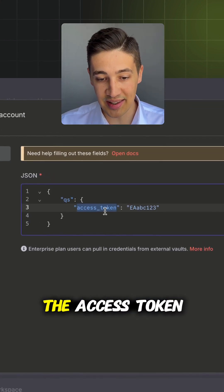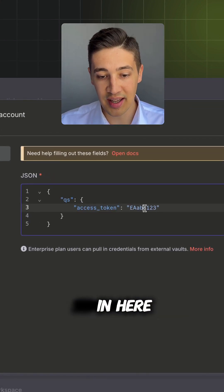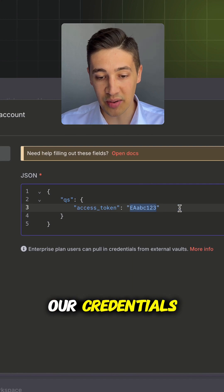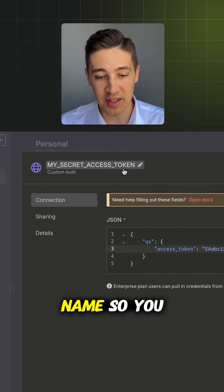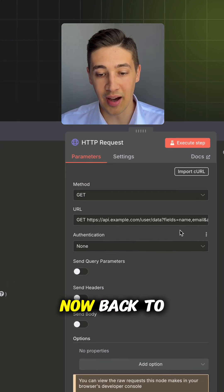In here, we will add the access token and next to it our credentials. Also, make sure to add a name so you can find it later. Hit save.